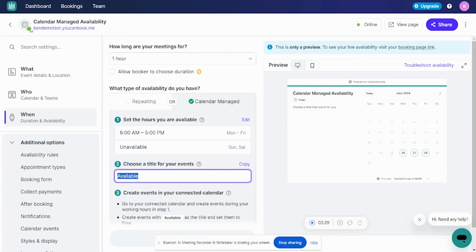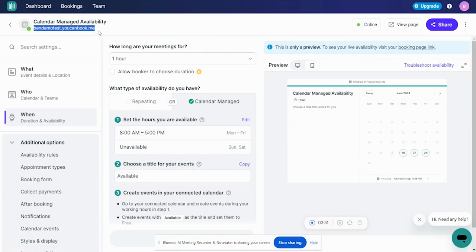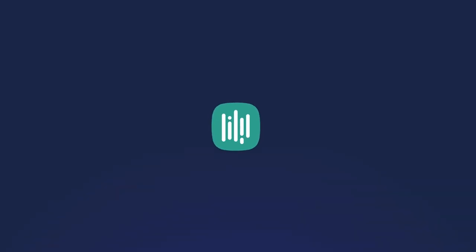Finally, this is a setting per each booking page that you have. So you can designate different pages to have different availability for a different use case, event, or anything that you can imagine. I hope that this helps.